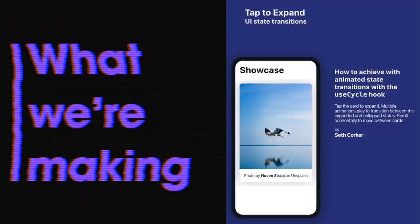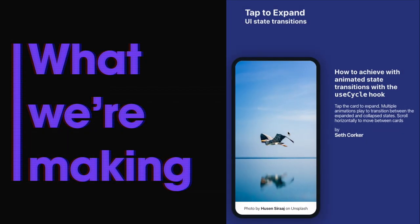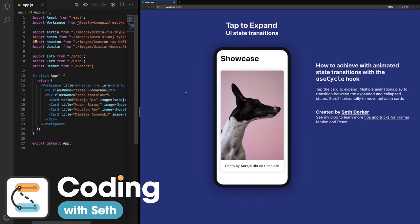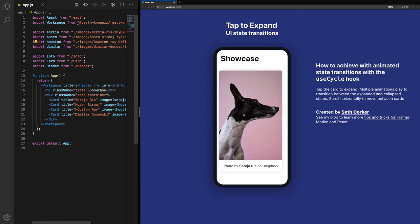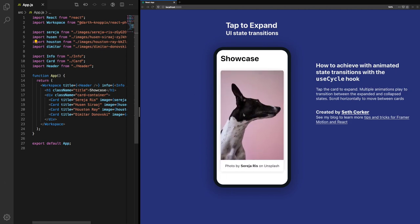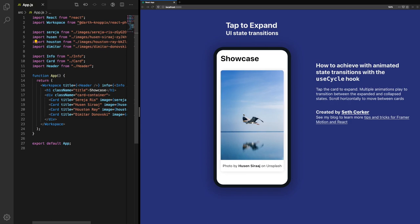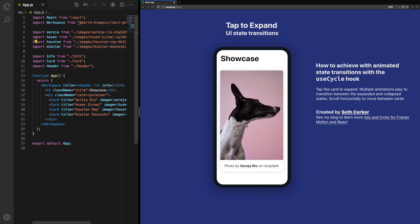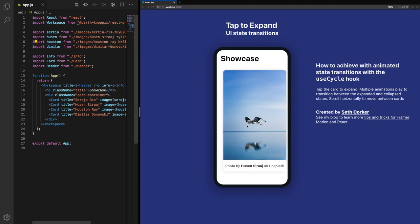Today we're going to be creating the complex UI interactions you see here. Let's get started. We're starting off with this basic example. You can see we can switch between the images by scrolling left or right, and this is using CSS snapping. Let's have a look at the code.